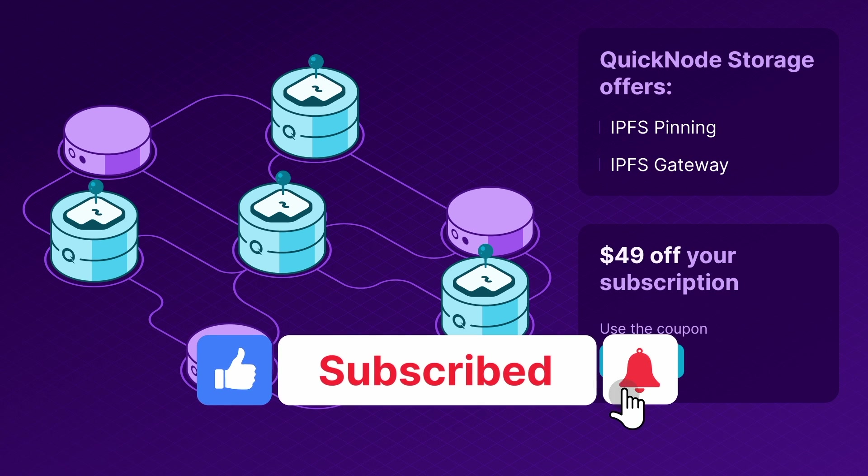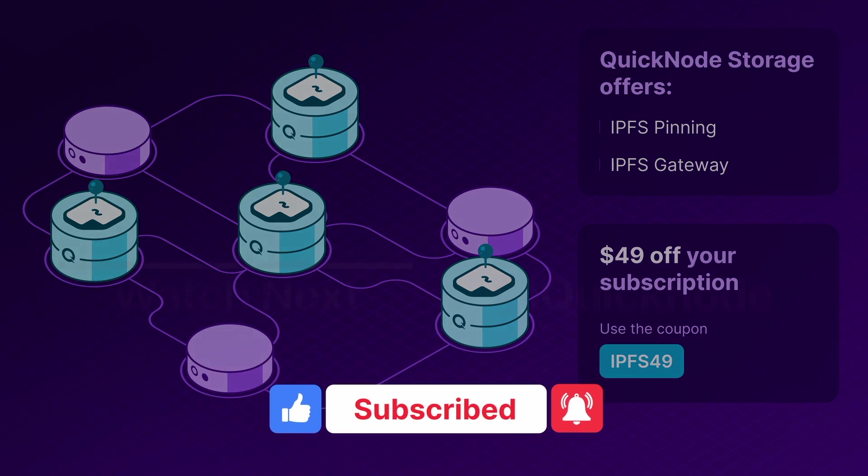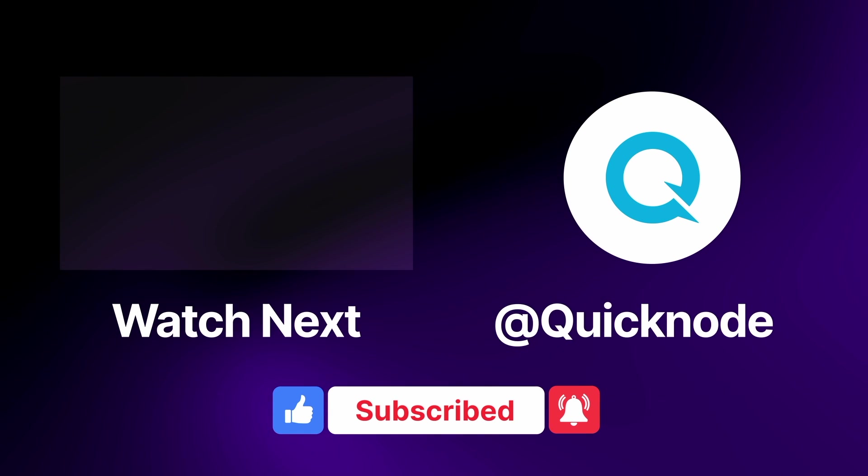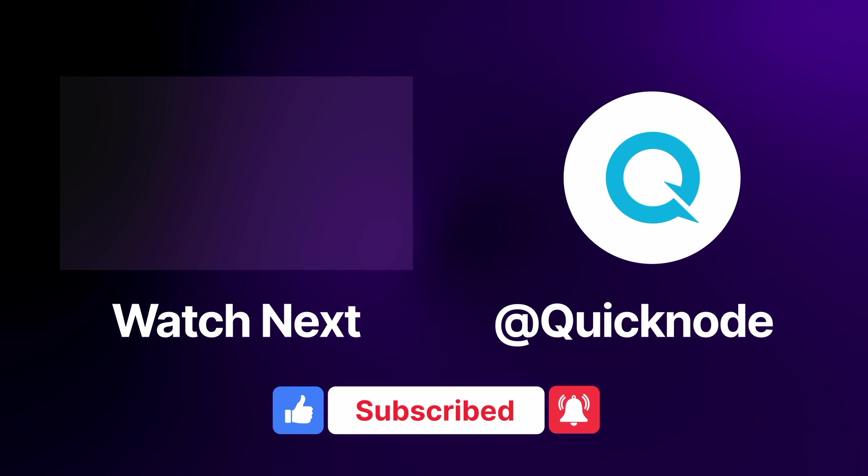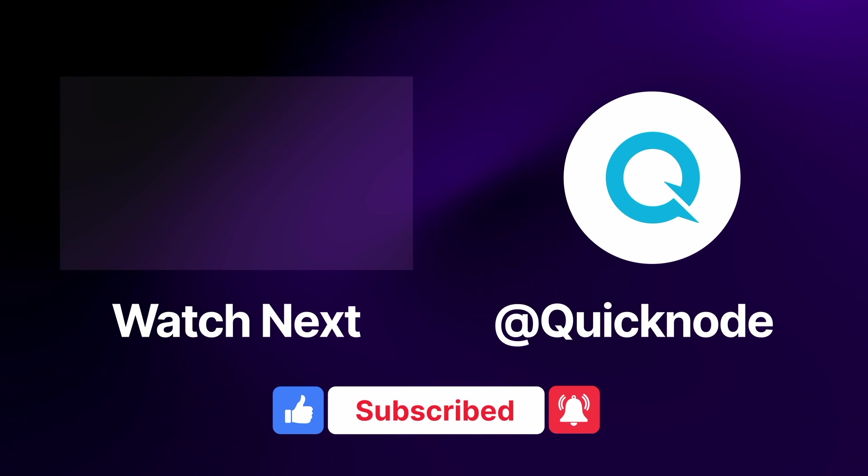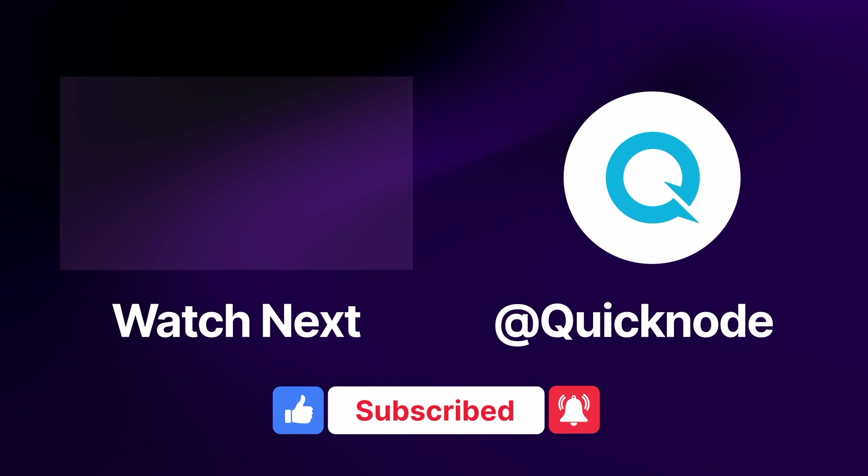As always, if you like this video, give it a thumbs up. Subscribe to the Quicknode YouTube channel for more such videos. Thank you everyone.